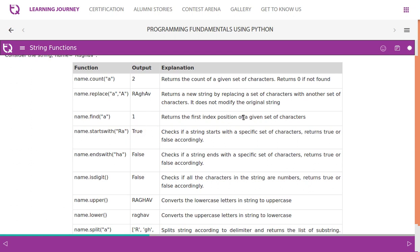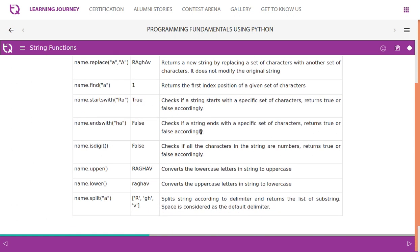name.startswith('Ra') returns true if it starts with 'Ra', or 'Rag'. You can try 'Ra', you can also try with name.startswith('R').